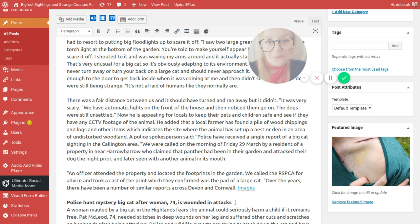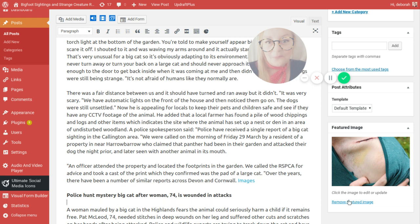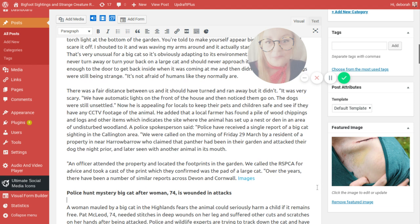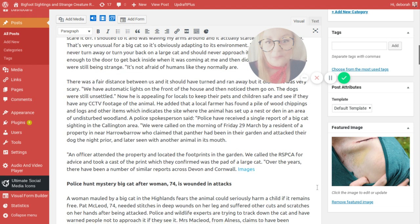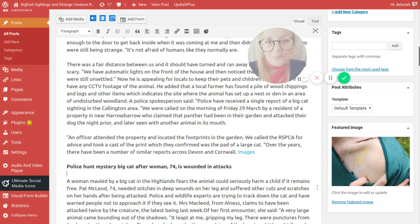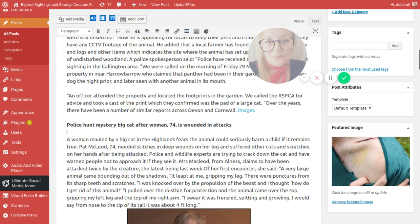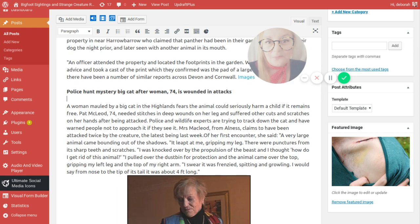Police hunt a mystery cat after a woman aged 74 is wounded in an attack. A woman mauled by a big cat in the Highlands fears the animal could seriously harm a child if it remains free. Pat McLeod, 74, needed stitches in deep wounding on her leg and she also suffered other cuts and scratches on her hands after being attacked. Police and wildlife experts are trying to track down the cat and have warned people not to approach it if they see it. Mrs McLeod from Alanis claims to have been attacked twice by the creature, the latest being last week.